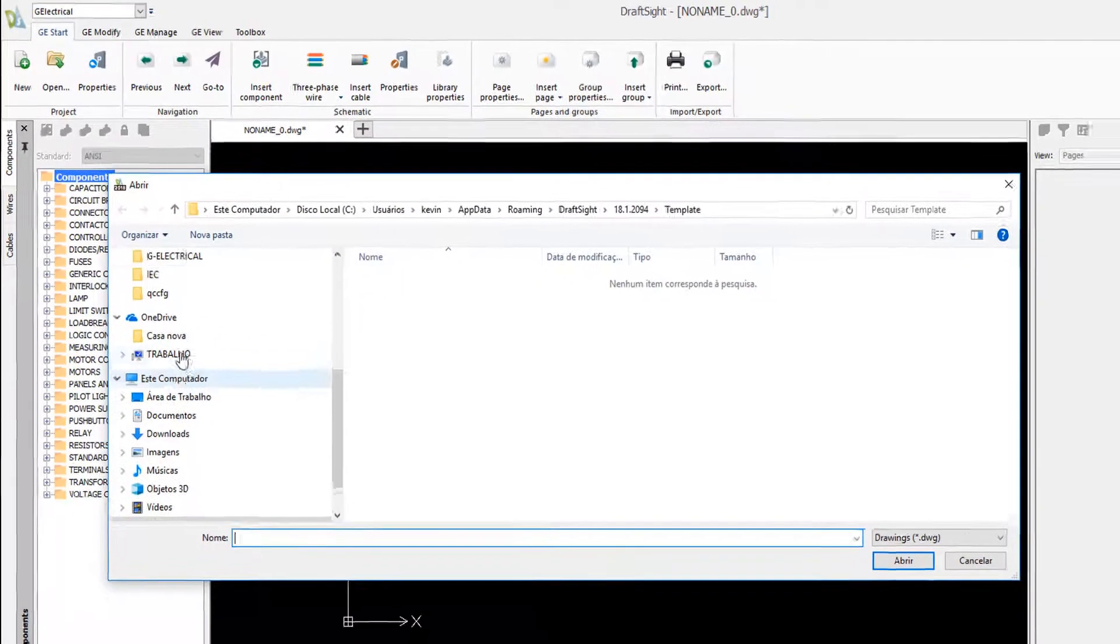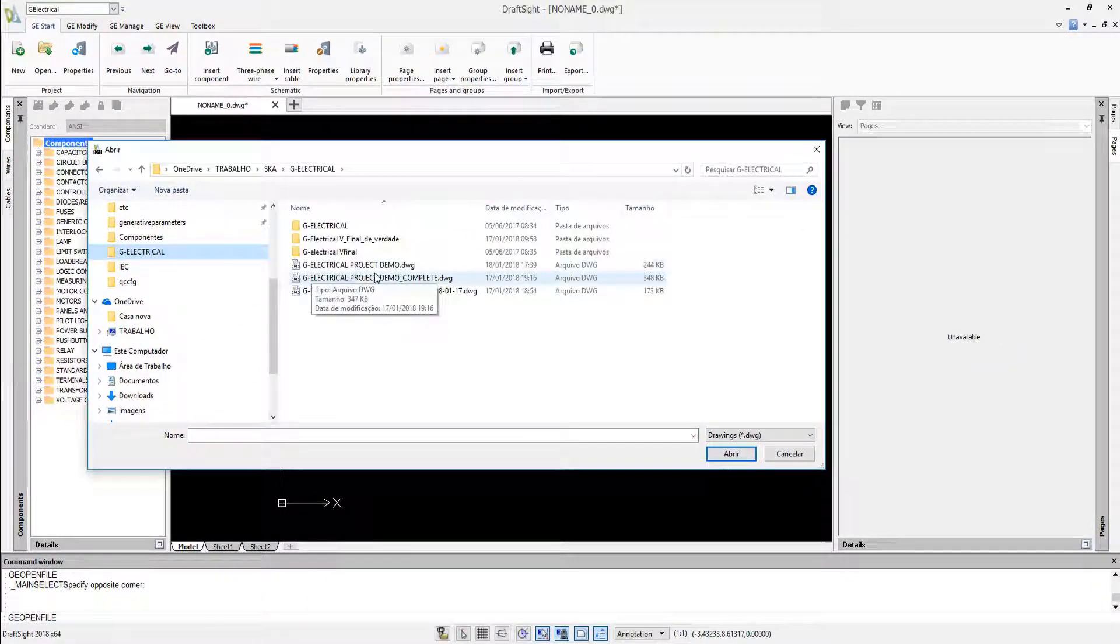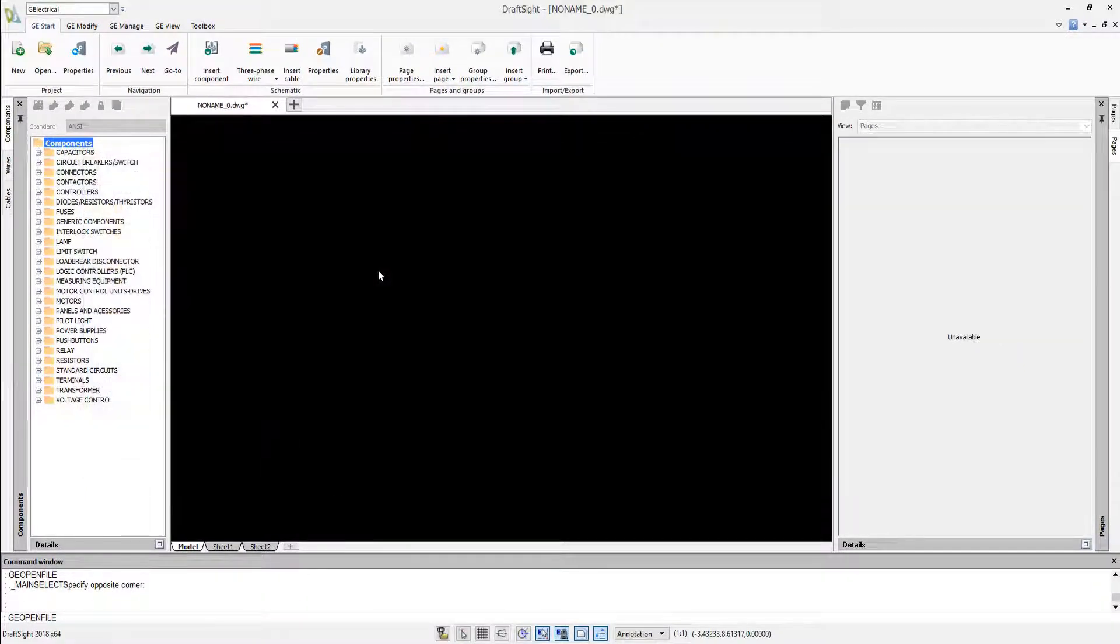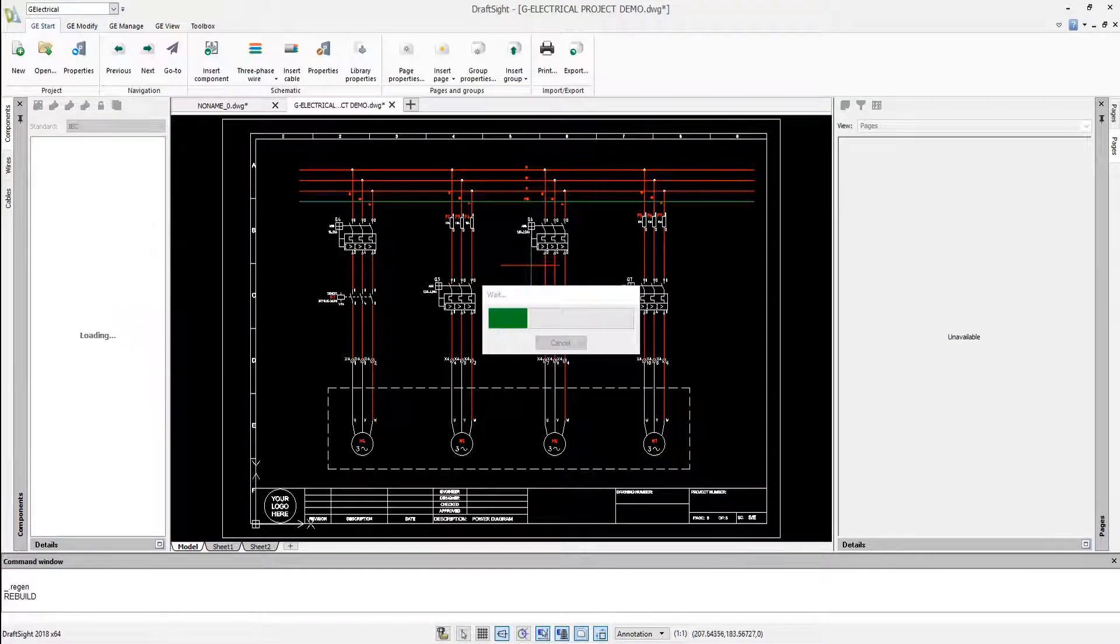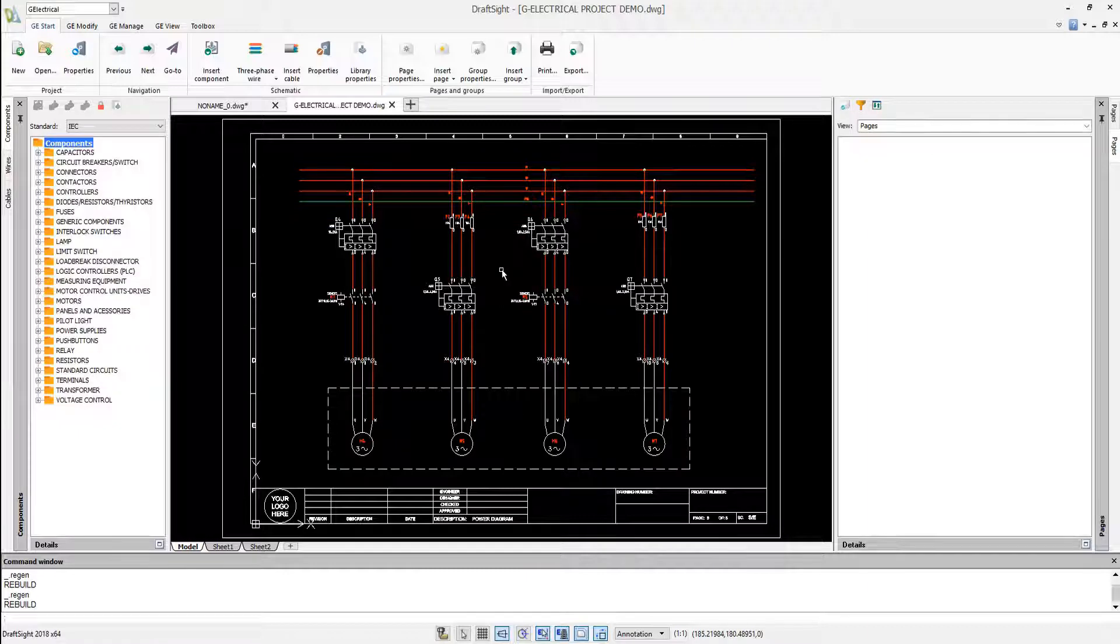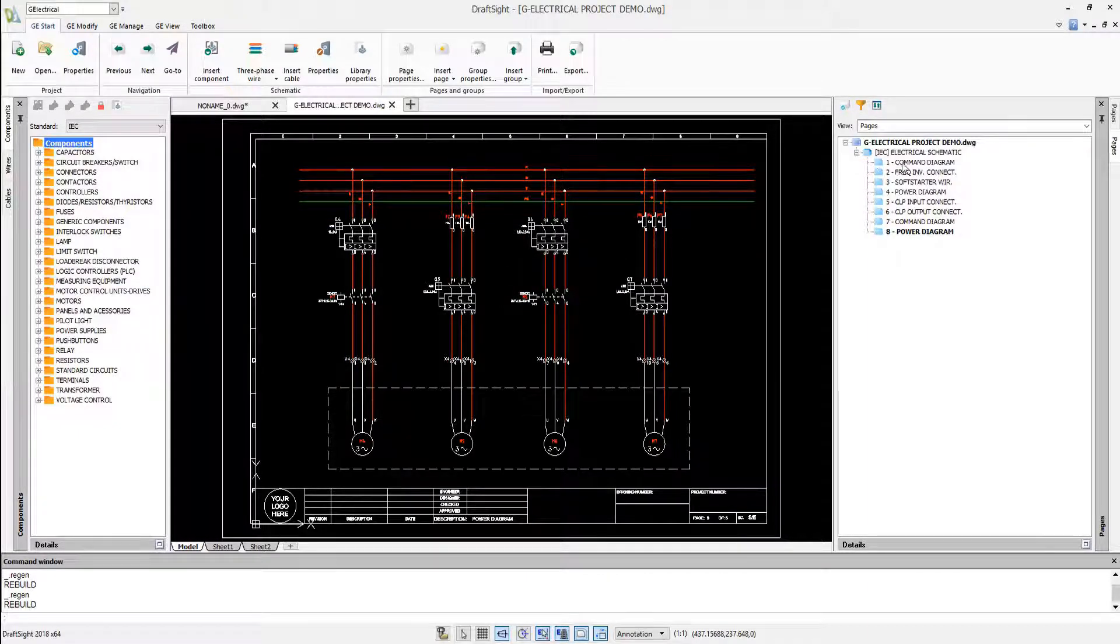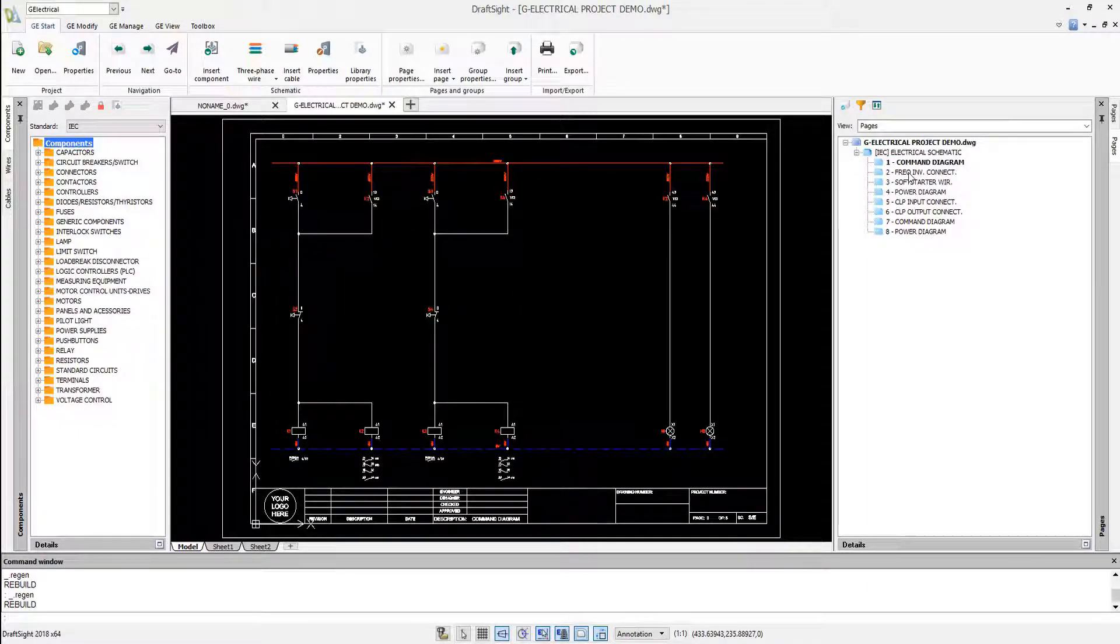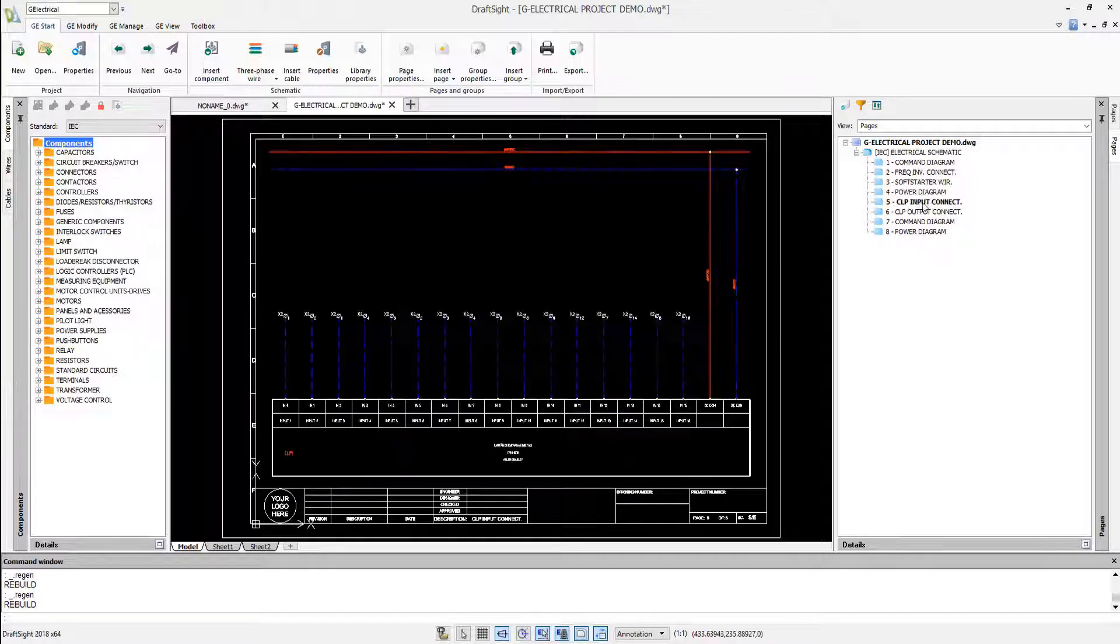Let's open a sample project from Geo-Electrical's ribbon. Here is a motor starter drawing with all its components such as coils, circuit breakers, PLC and others.